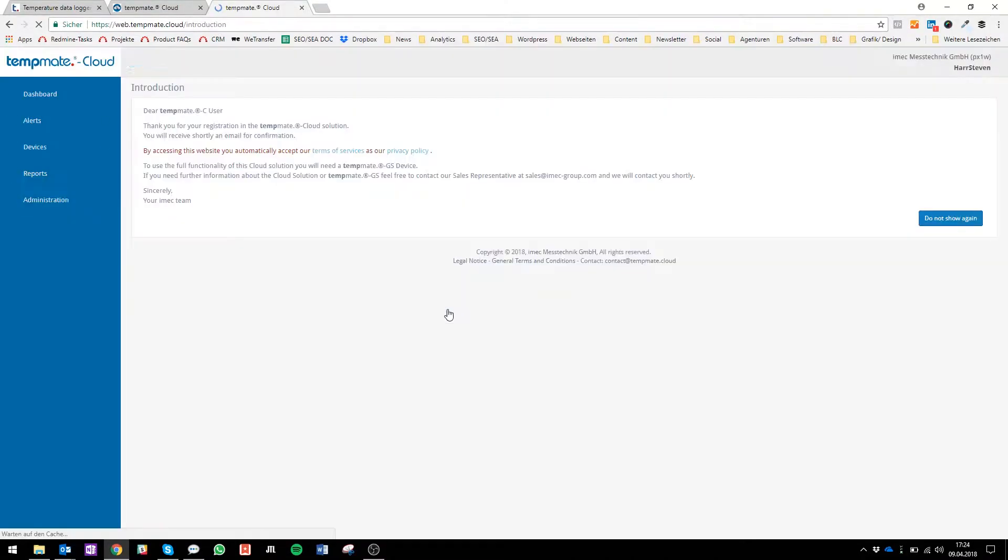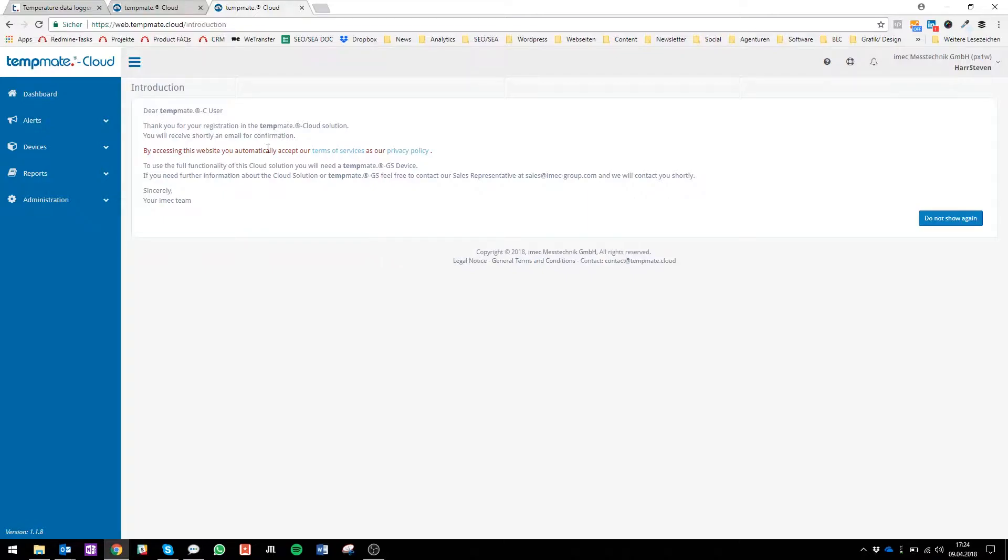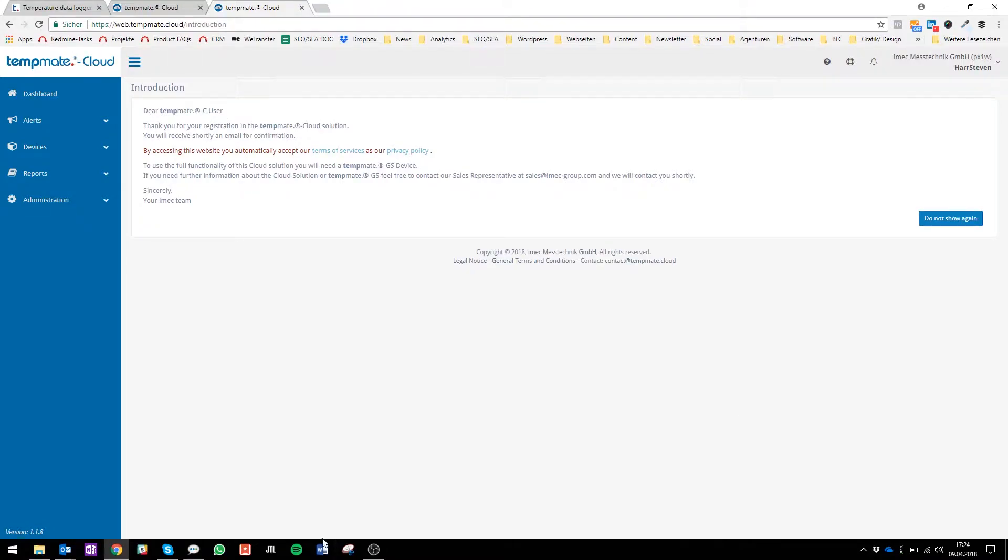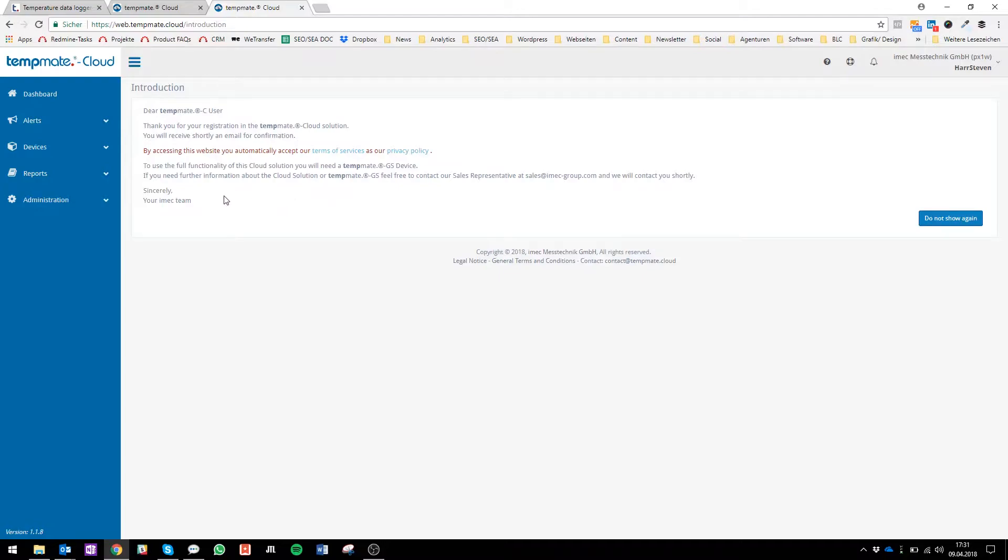Now you're really logged in to our cloud. The first thing you will see is our introduction page. It gives you detailed and further information to our terms and services and our privacy policy, furthermore information about our cloud solution and our tempmate GS.